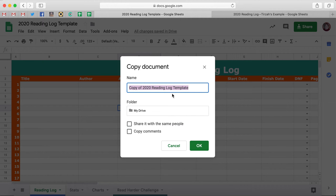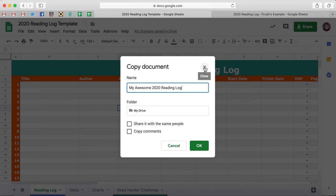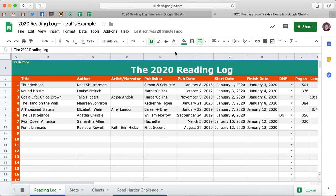You can name it whatever you want — like 'My Awesome 2020 Reading Log' — and then you can get a template. You're going to go ahead and save it in your own drive and then click OK. Once you do that, you're going to get a copy that you can edit. So we're going to pretend that we did that and then I'm going to hop over here to the example I've already created for you.